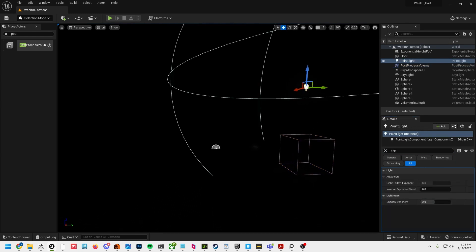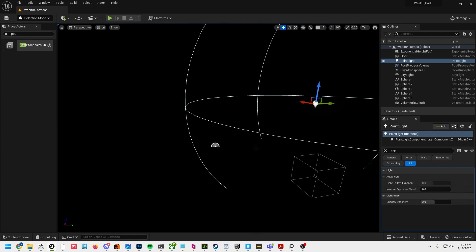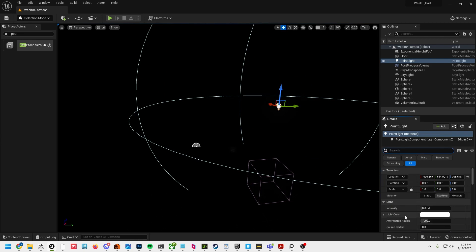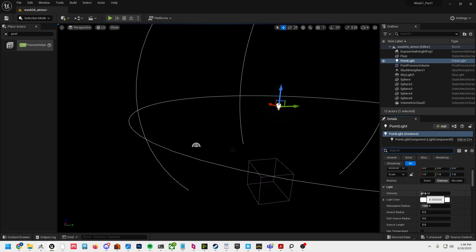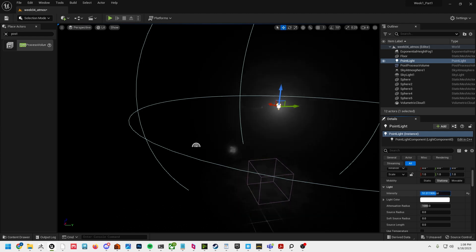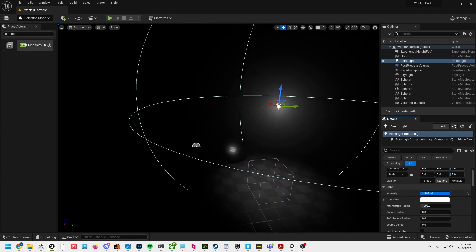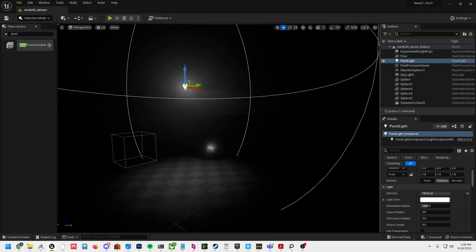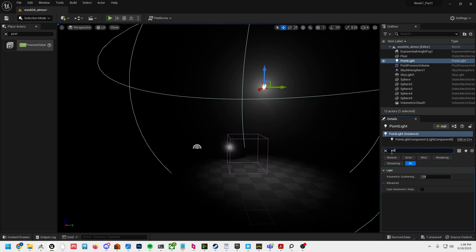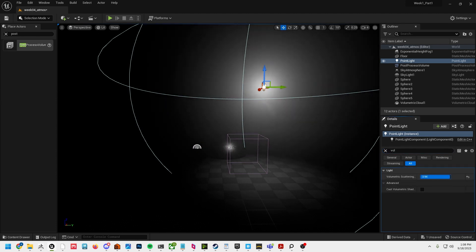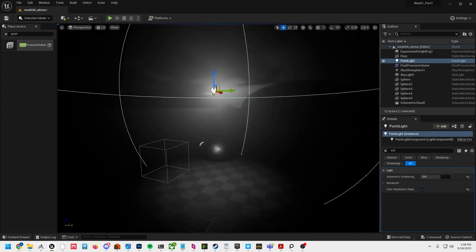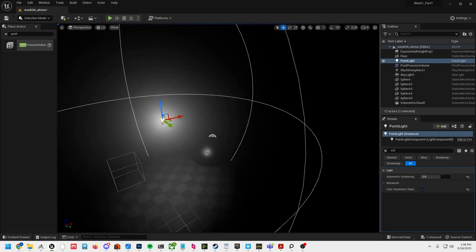Now we're going to go back to our light here. If I crank up our intensity we're actually getting a correct source here. The other thing on this point light that I'm going to do is type in 'volu' and I'm going to crank the scattering up a bit and cast volumetric shadows.